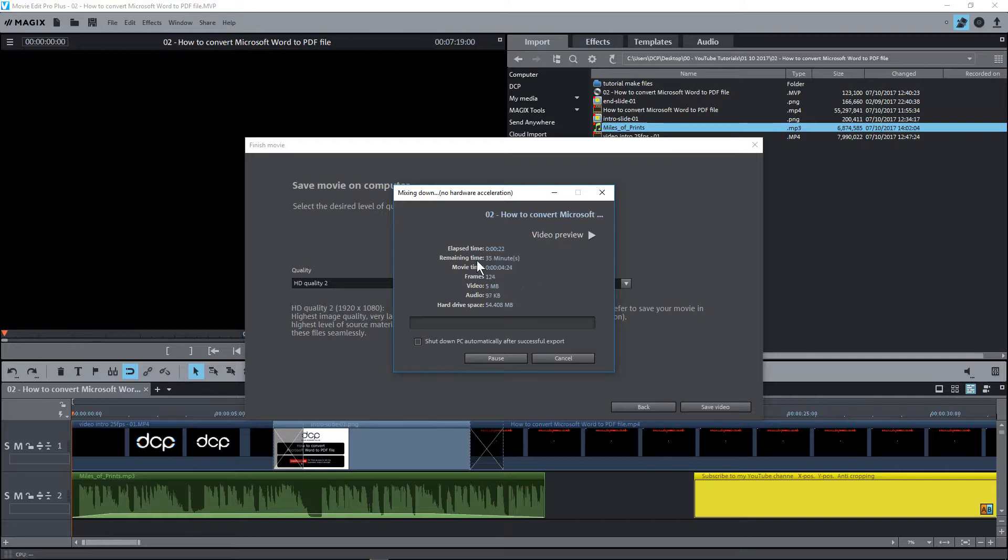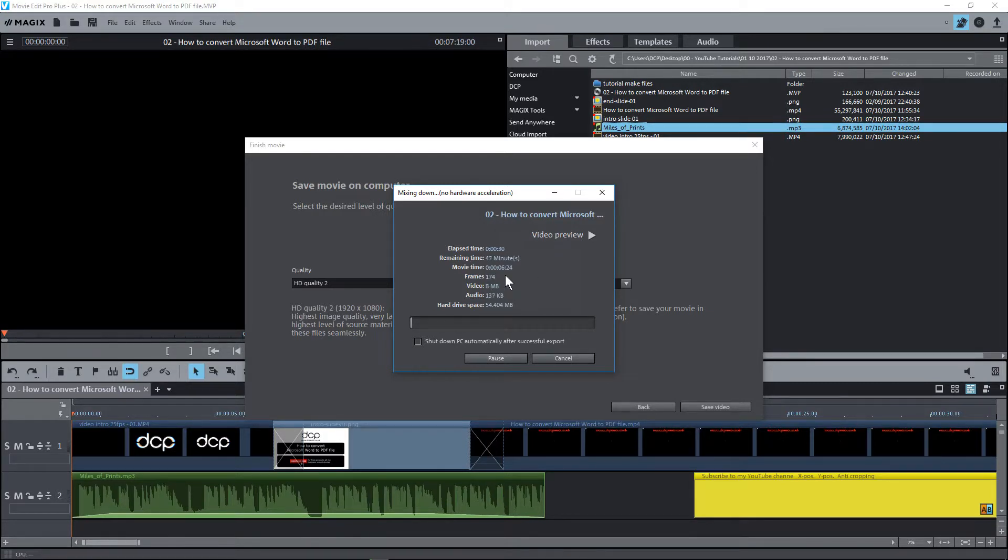So here it's telling me about 35 minutes but normally that time scale will drop as it starts to process the video. So I will pause this video now and wait for the video content to finish completing.